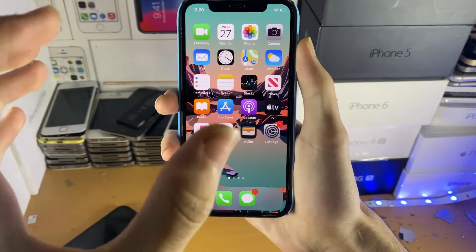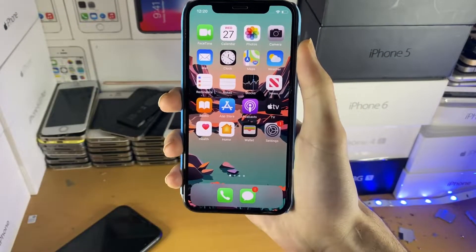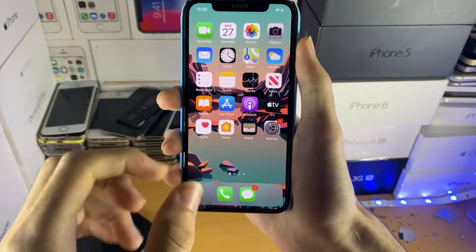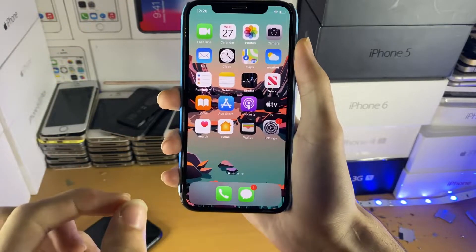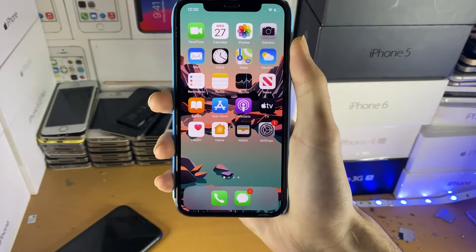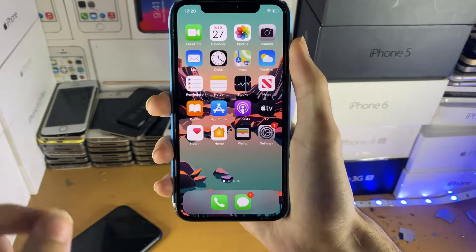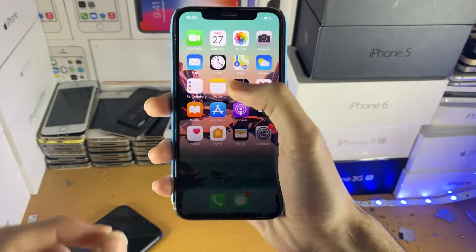I would like to show you how to jailbreak iOS 14.8.1 and install Cydia. The jailbreak we'll be using is a hardware-level jailbreak, which means you can jailbreak any iOS 14 firmware. If you're running any other iOS 14 firmware, you'll be good to go while watching this tutorial.